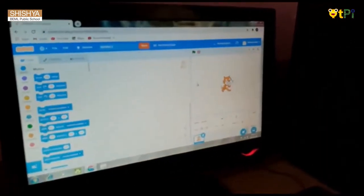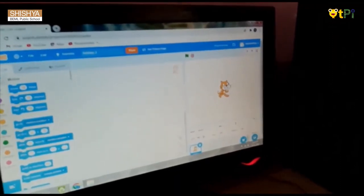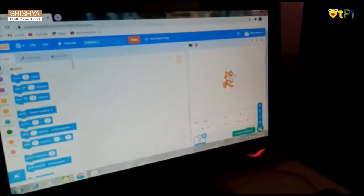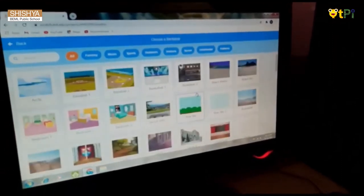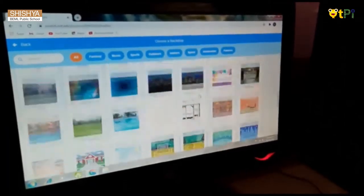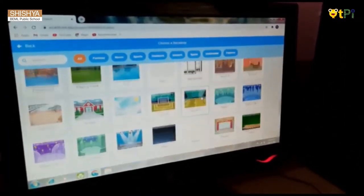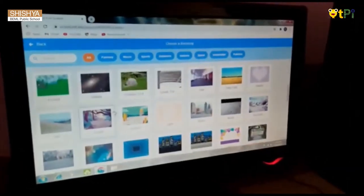First, you should choose your favorite backdrop. I am choosing jungle.